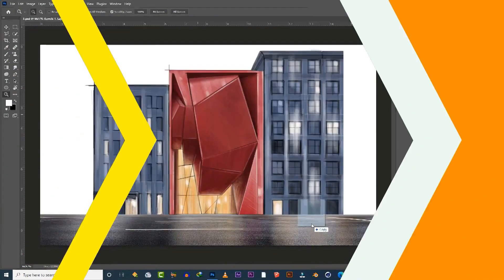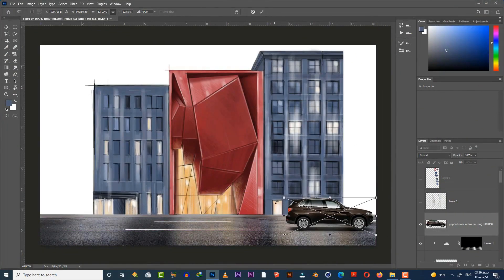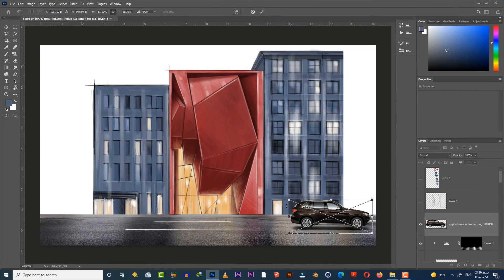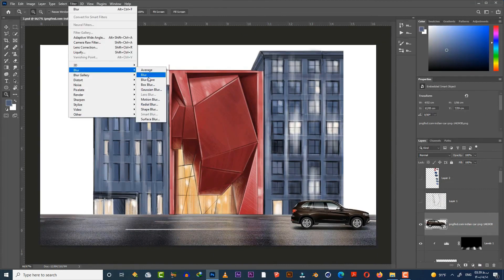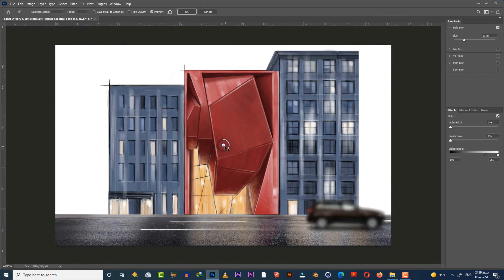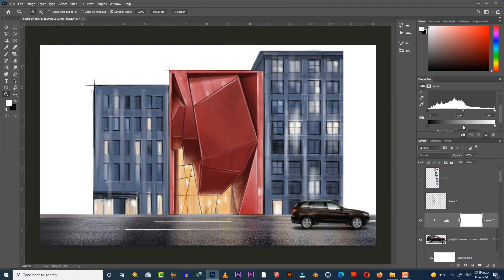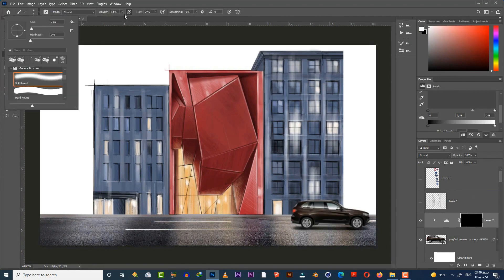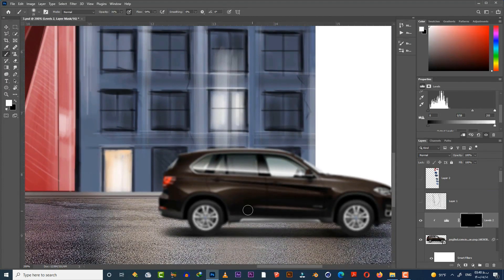Here I prefer to add some cars to the street. To do that, just search on the internet for PNG cars and import them into your scene. Fix the scale of the cars and put them in the right place. Then I'm gonna fade the car by using the blur filter, and after that apply shadows and lights just like the street.